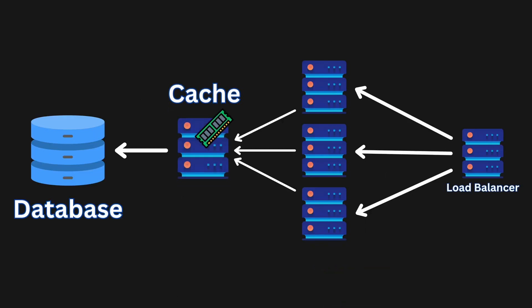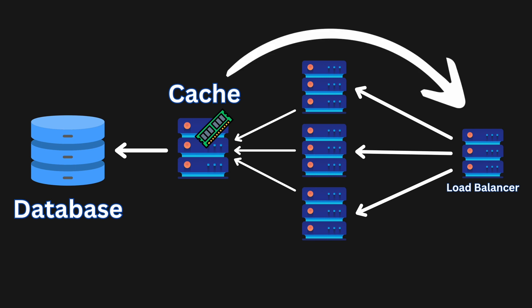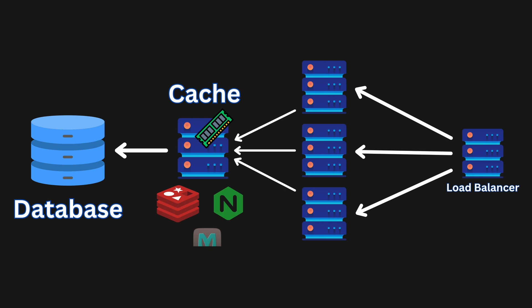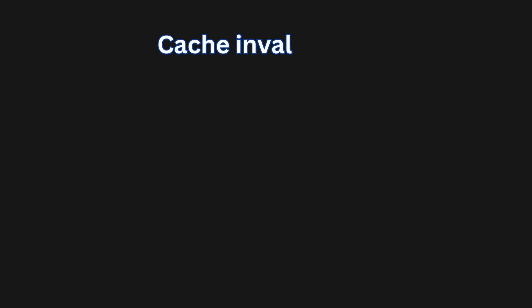Usually the cache is on a separate server, very often it's in the same load balancer server. There are some softwares that power such caching, for example, Redis, Nginx, Memcache, Cassandra, and others. But how do we make sure that the cache is always up to date with the database we have? To not have inconsistent data in your cache, you need to do caching invalidation with one of these algorithms.